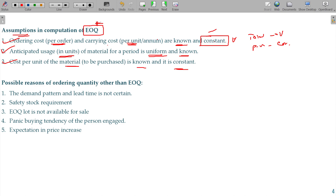Do we want to order only at the EOQ level? No, not necessary. We can go for ordering at a level other than EOQ. If we calculate EOQ and find that 1000 units is the optimal quantity, management may decide to go for purchasing 1500 units also, and that will affect the total cost.